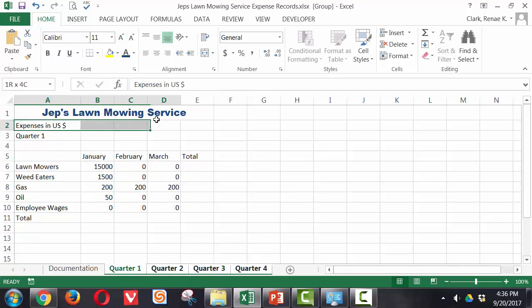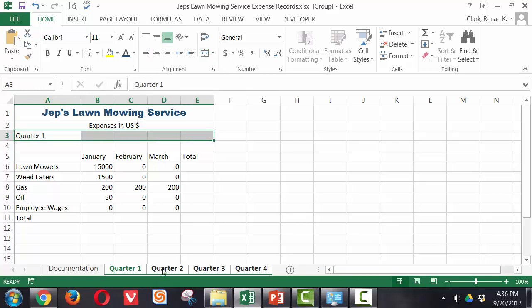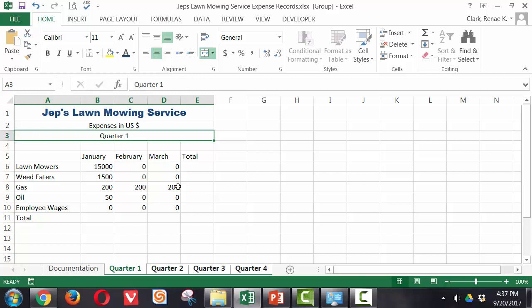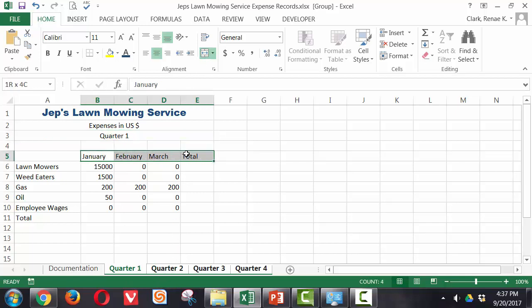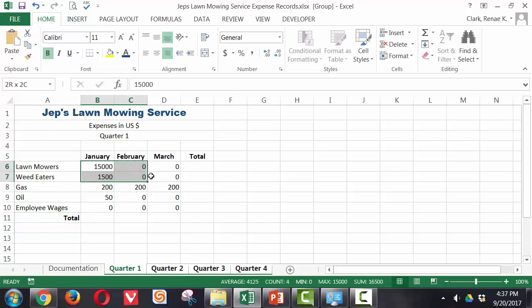I can do the same thing here with this one as far as merging and centering it. And you'll notice that whatever I do on one happens across all of them. Maybe I also want this to be bolded and perhaps centered. And this as well to be bolded. And maybe I'd like to right justify instead of left and so on.